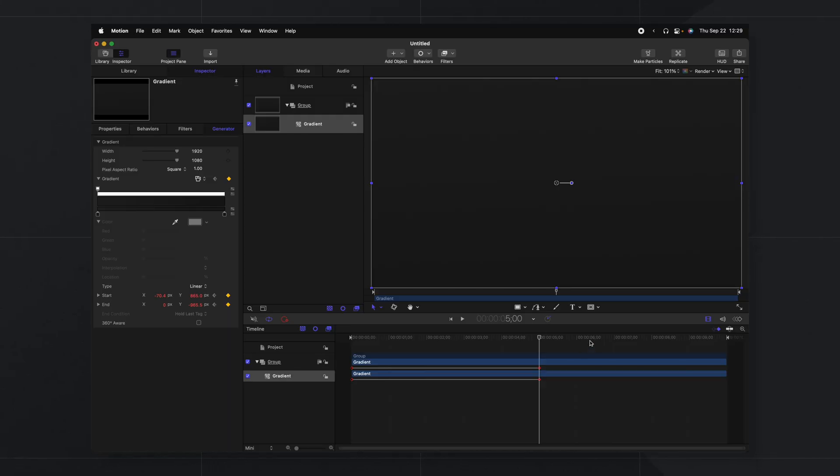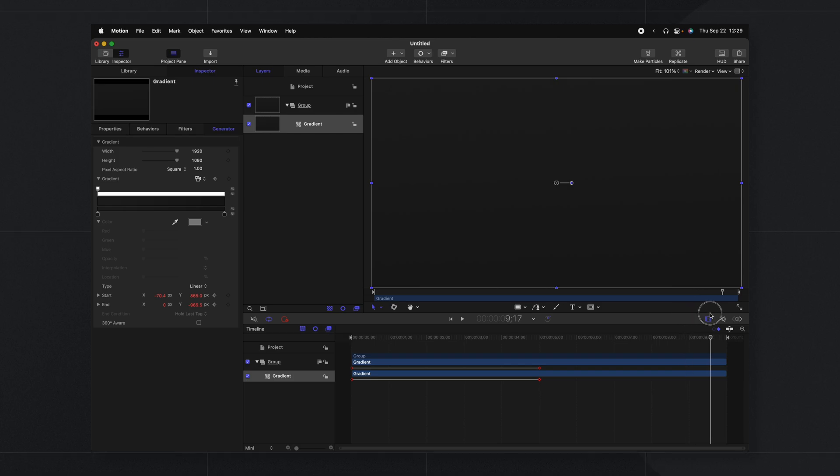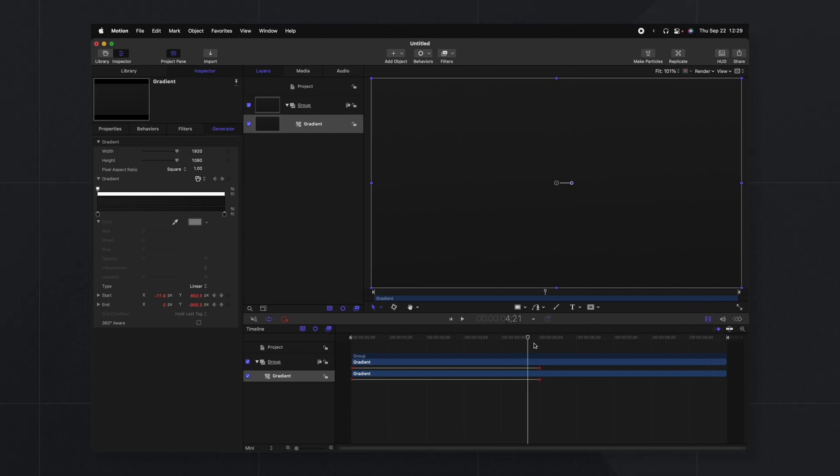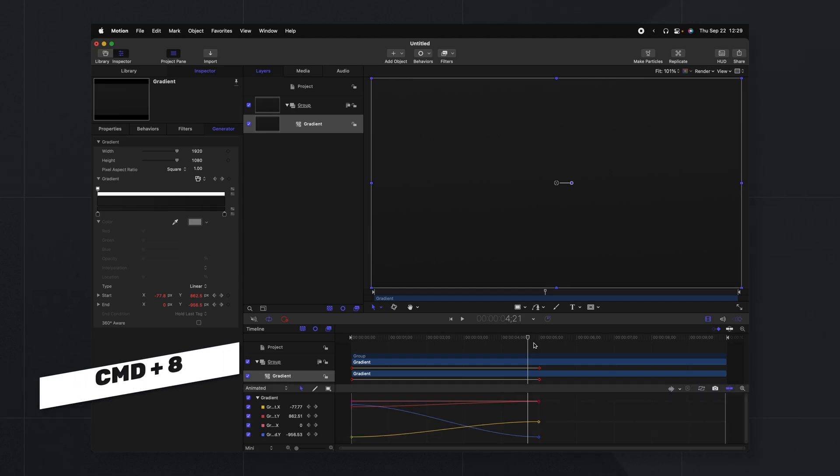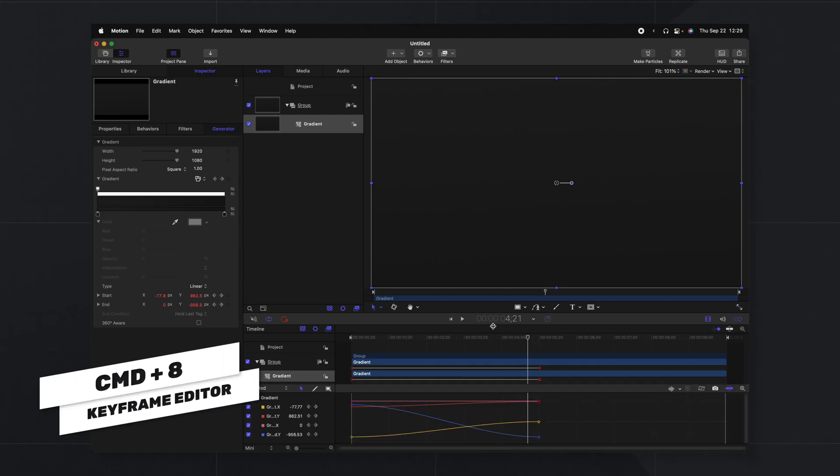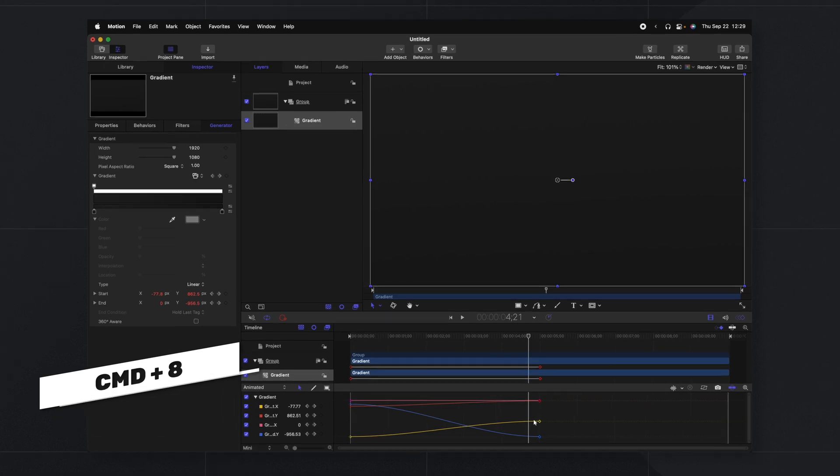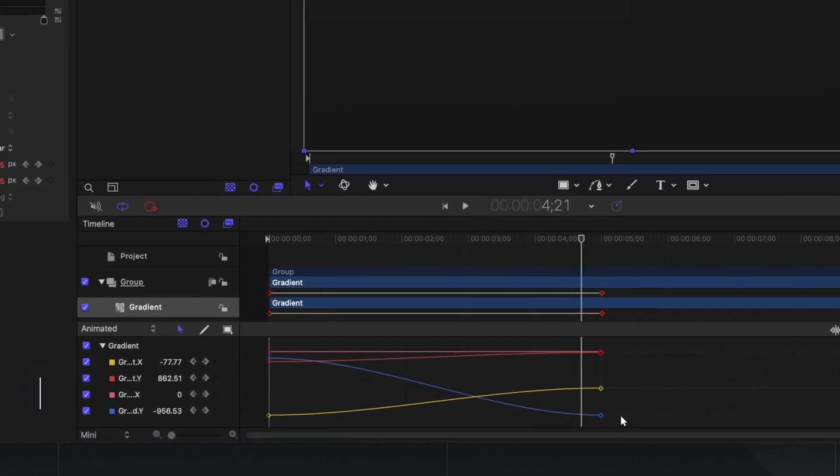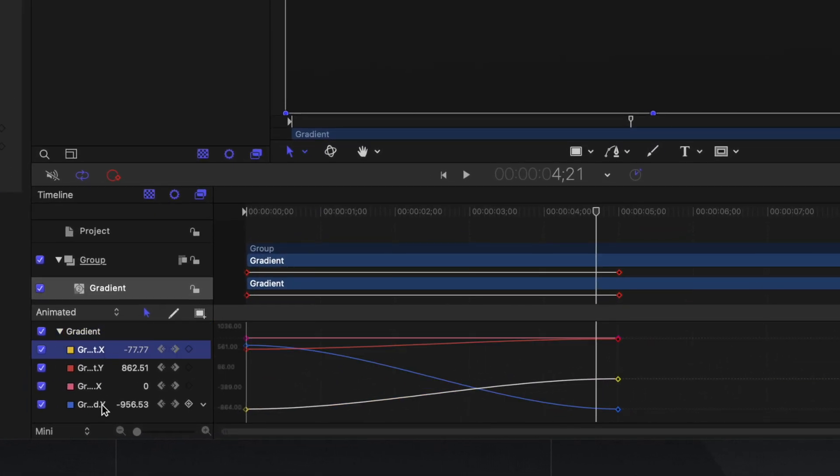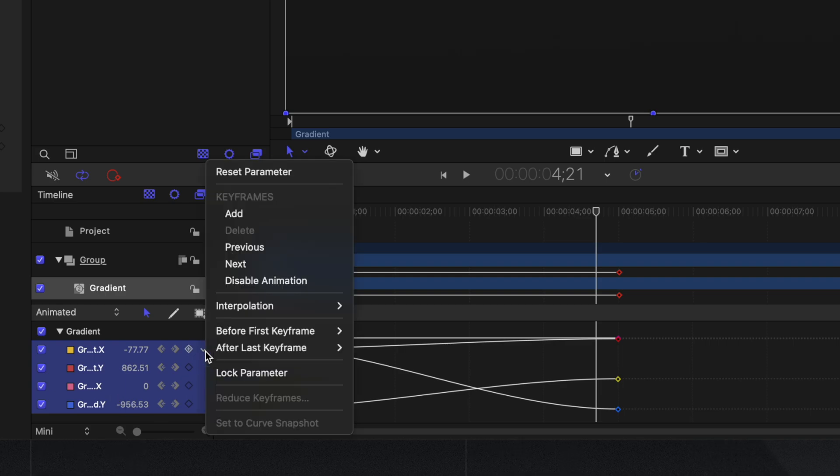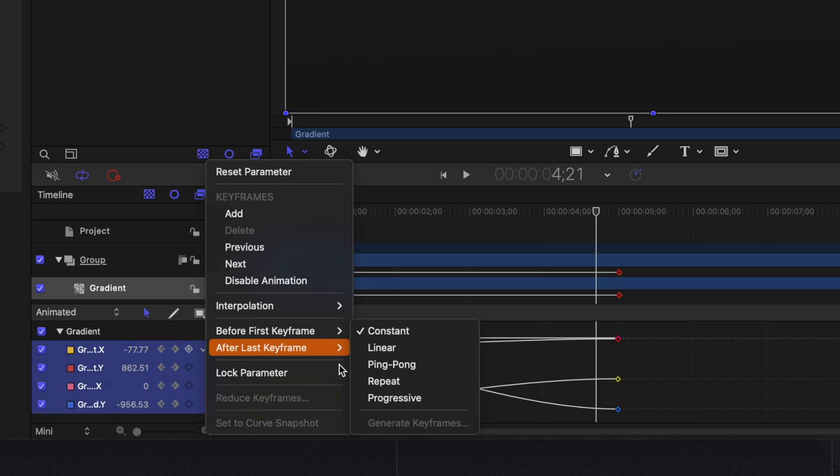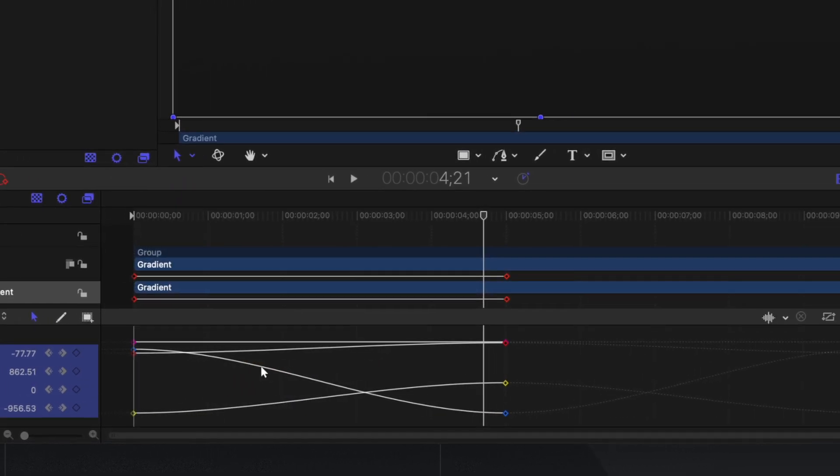Now we could of course go in and add in our own keyframes. That is definitely one way to do it but what I prefer to do is actually tell Motion to ping-pong it for me. So let's go ahead and push Command 8 and in here you're going to see all of your keyframe values. So what we're going to do is select all of these different gradient values holding shift then we're going to click on this down arrow that's kind of hidden and then we're going to select after last keyframe for it to ping-pong.